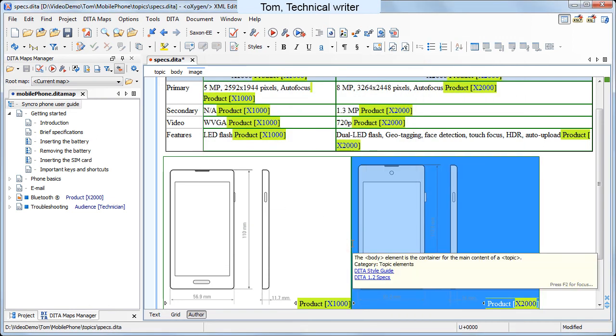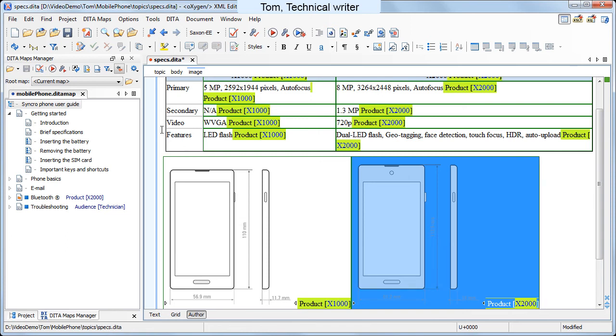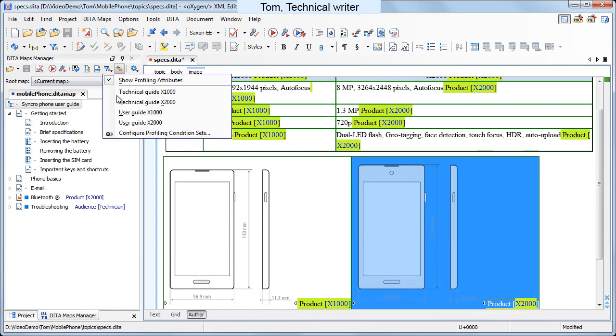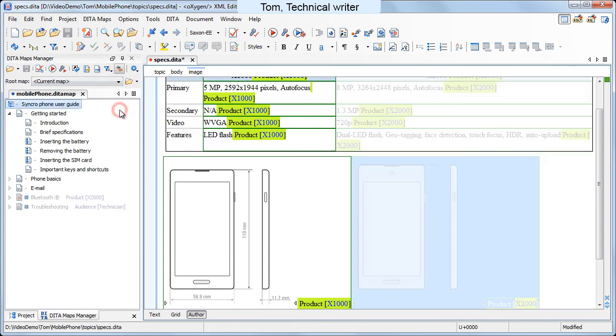Then he performs a quick check to see how the profile documentation looks like when he uses a specific profiling condition set.